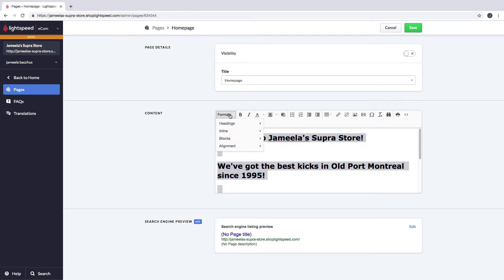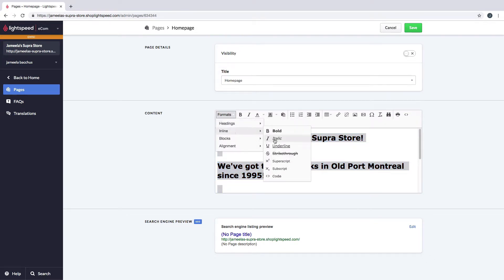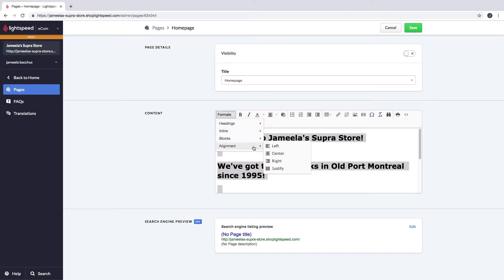I could do a lot of other things. I could underline it. I could throw in some blocks. I could also align it in the center.